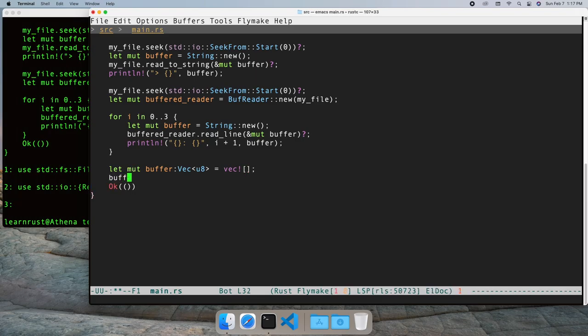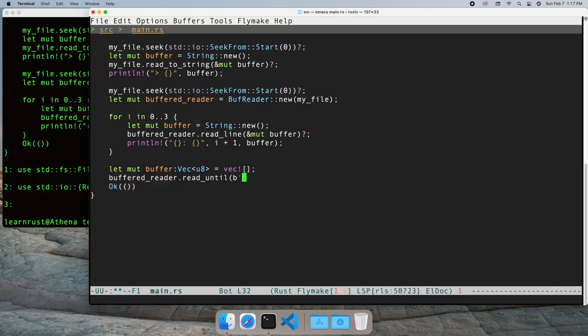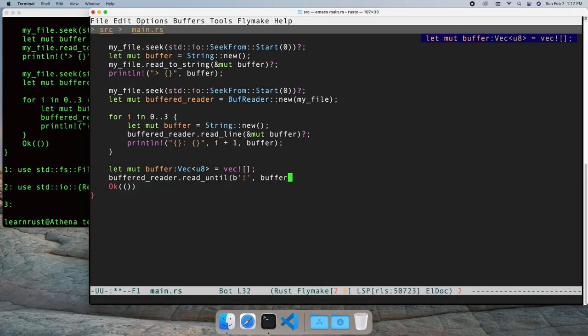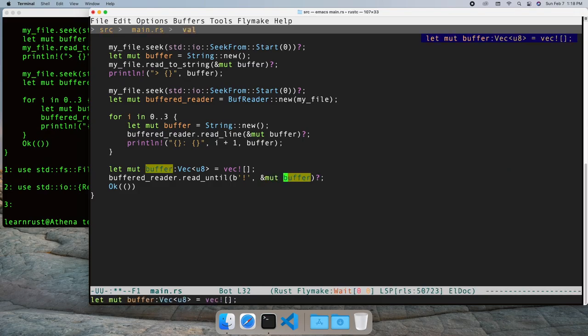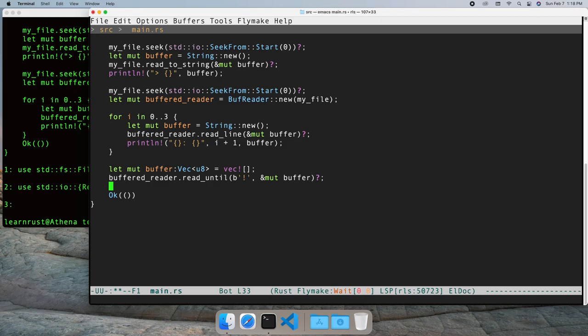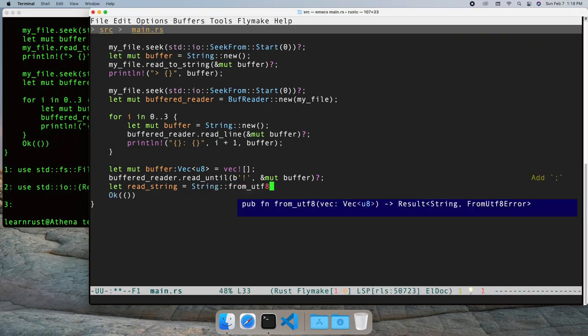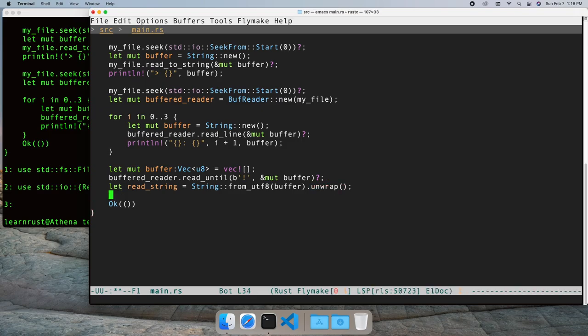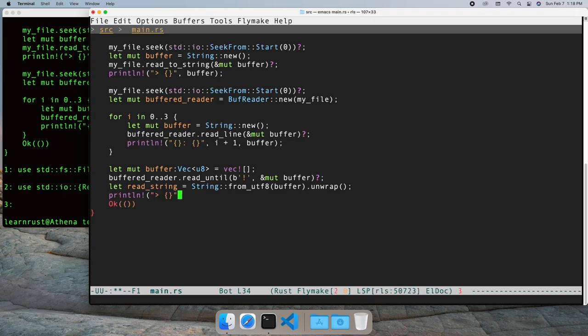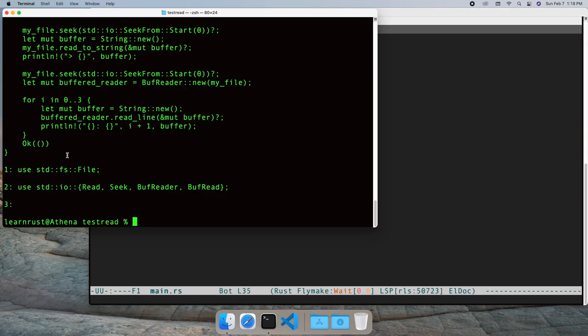The buffered reader can also read until we hit a specific byte. Let's create a buffer to hold the data and read to the first exclamation mark. We convert it to a string and print it. Let's run the program and look at the output.